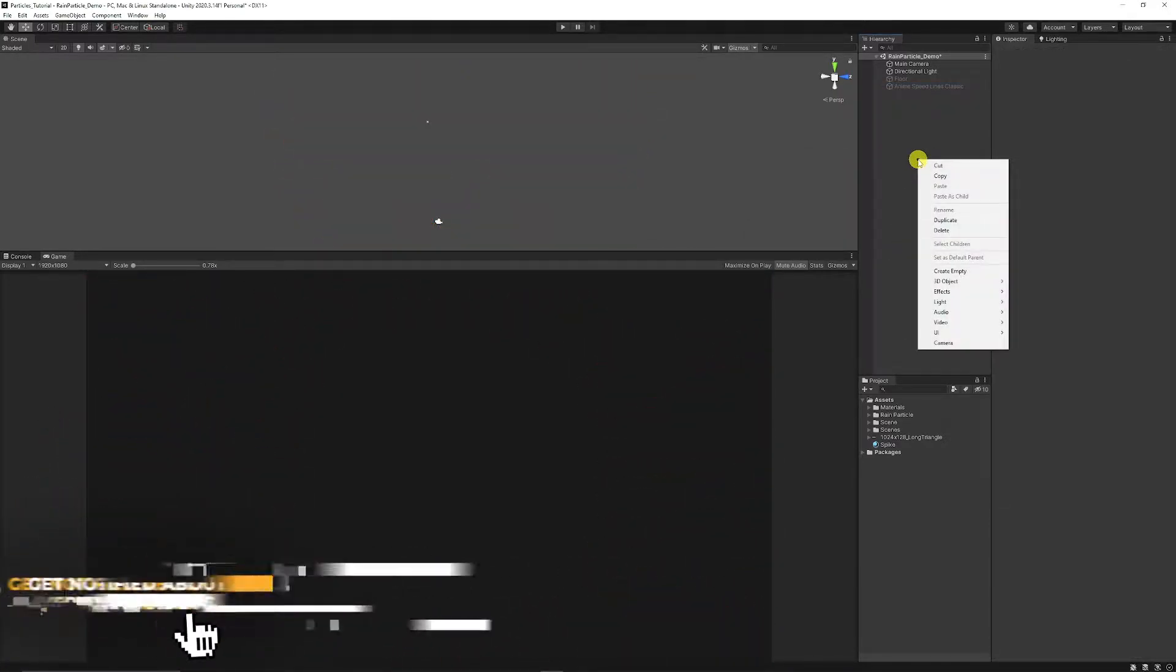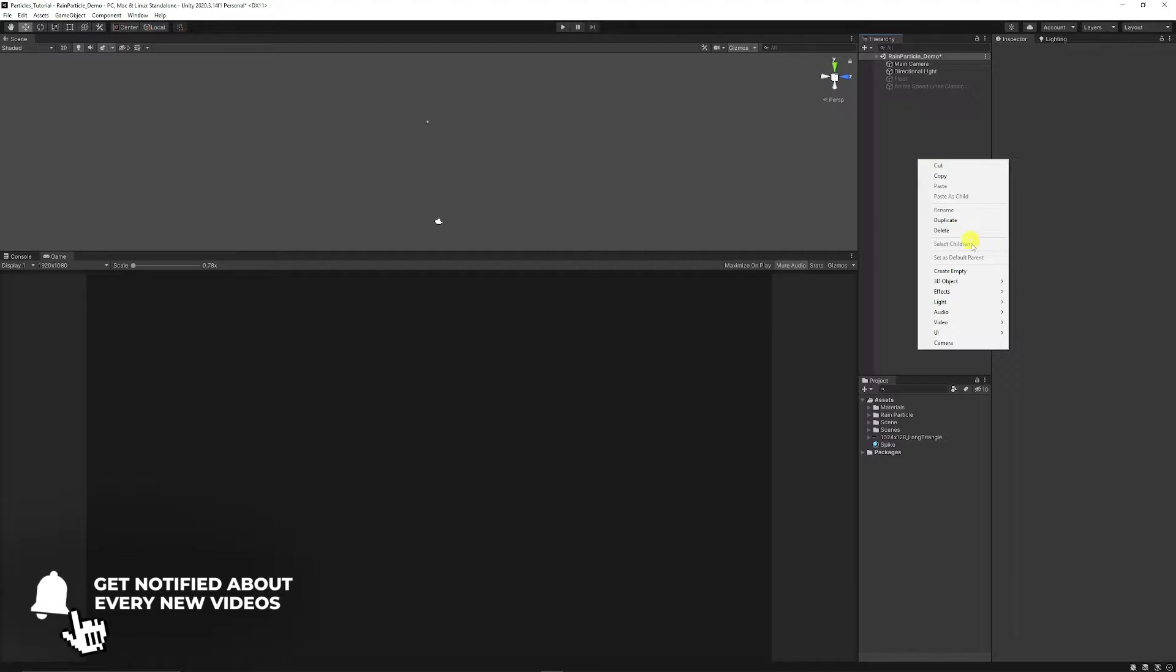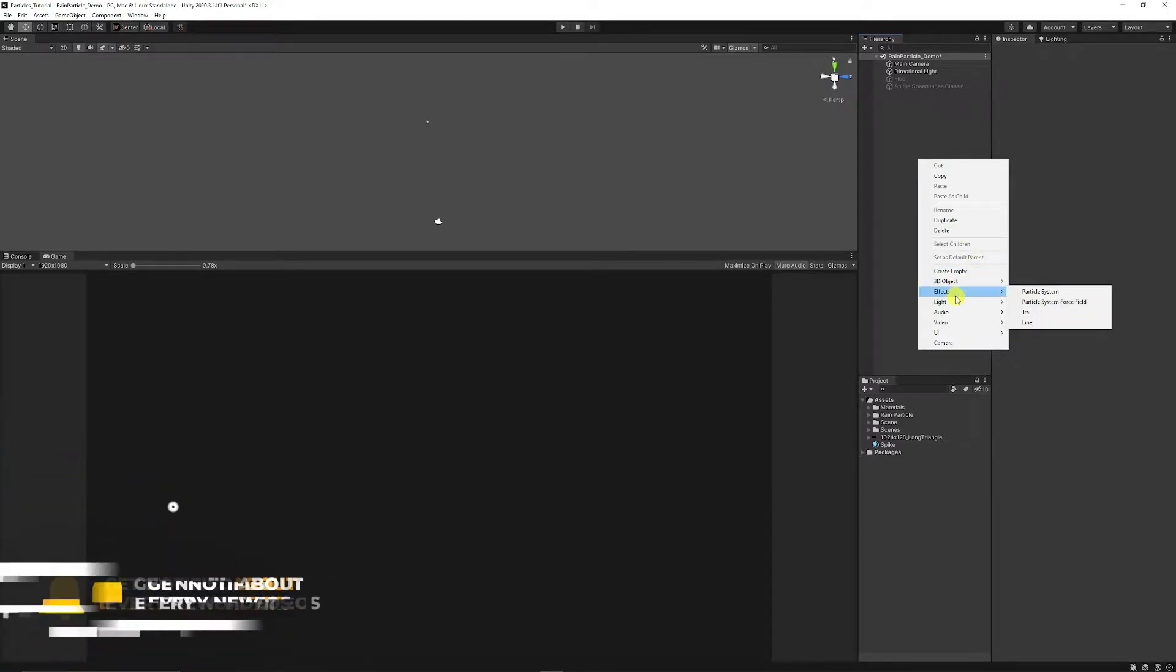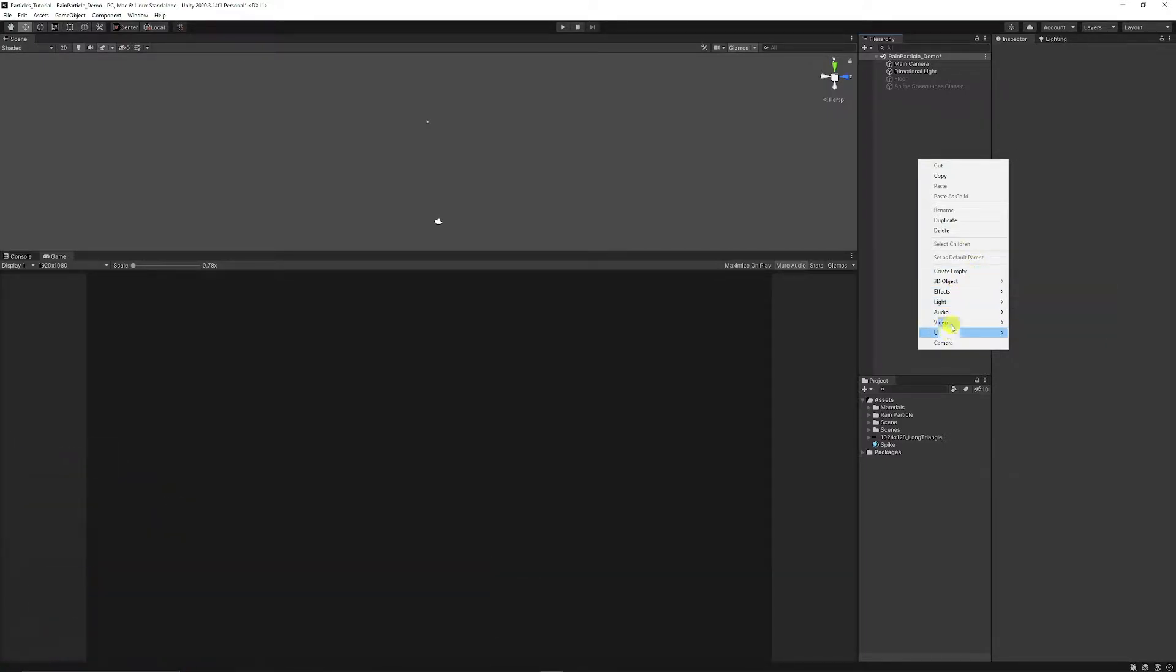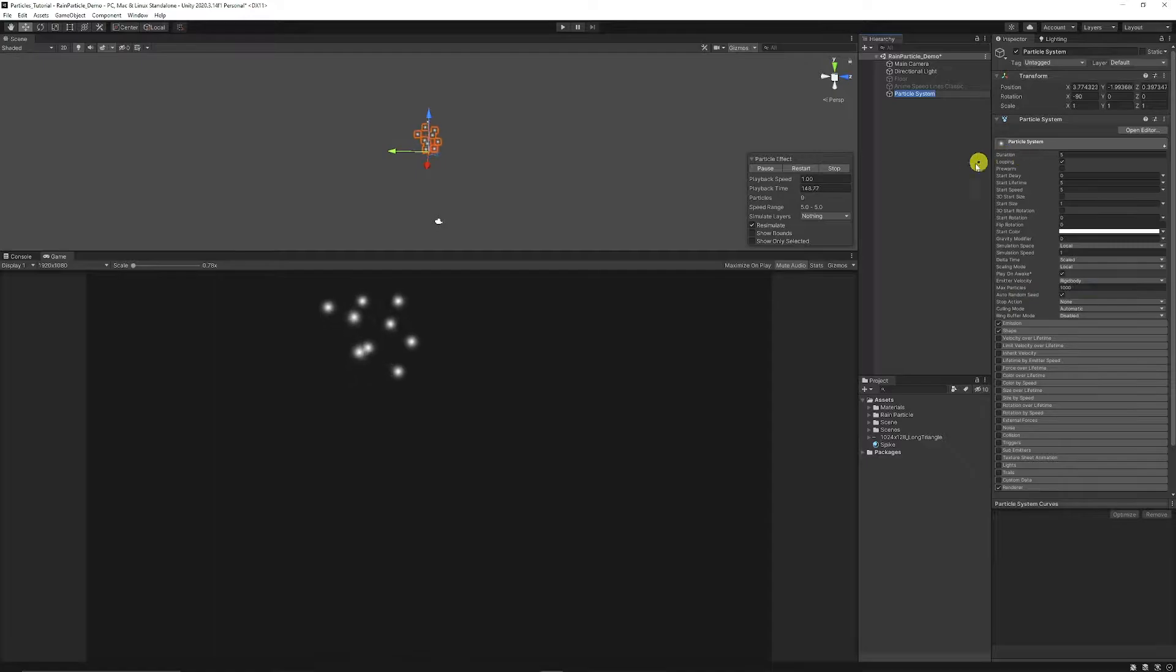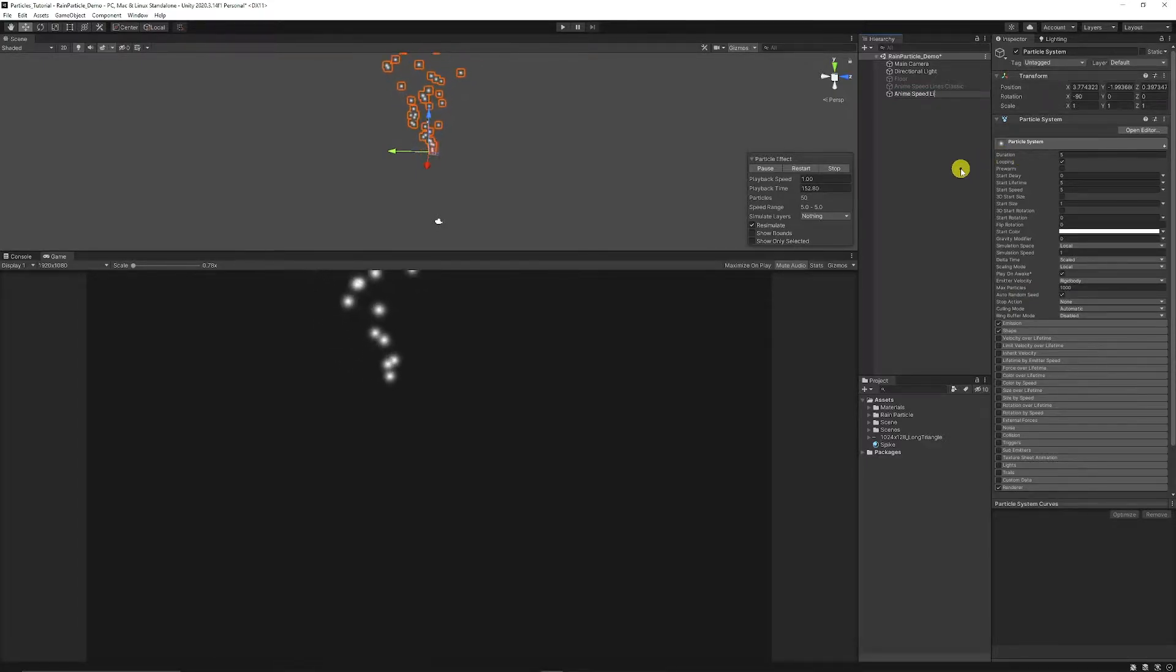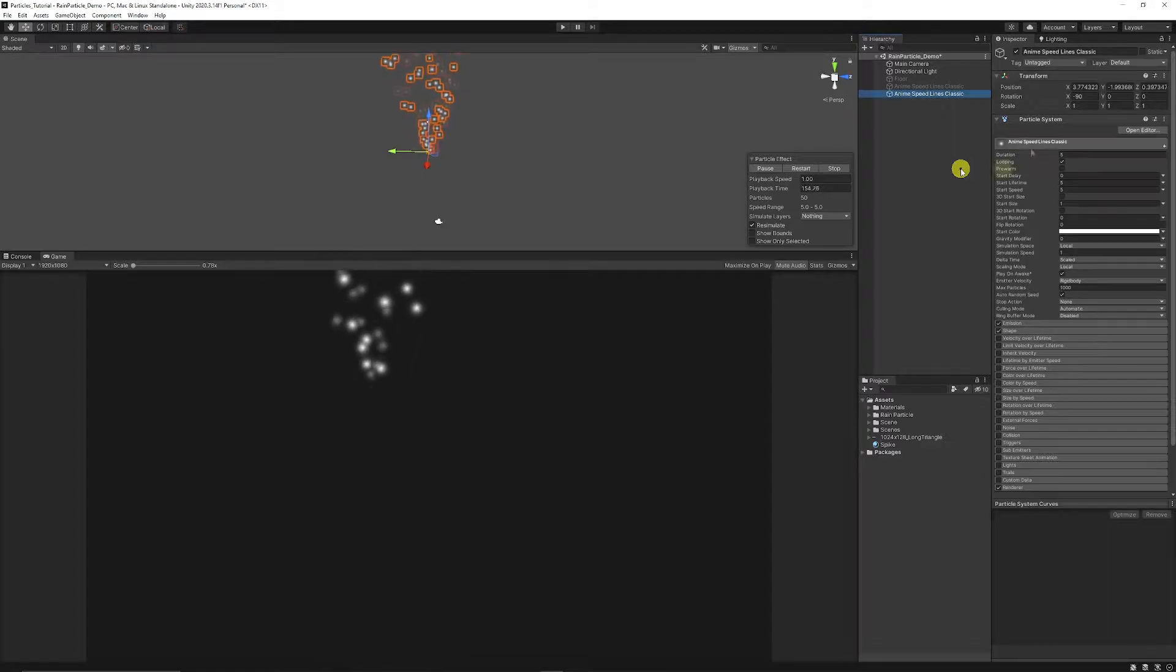First of all what you want to do is create a new particle by right clicking on your hierarchy, choosing effects, choosing particle system. We're just going to name this anime speed lines, I'm just going to call this classic.